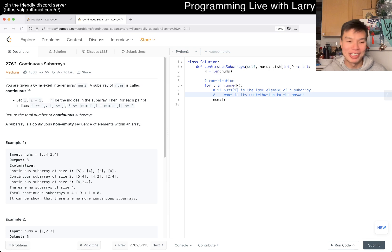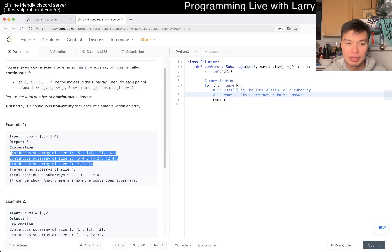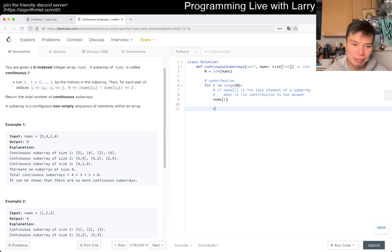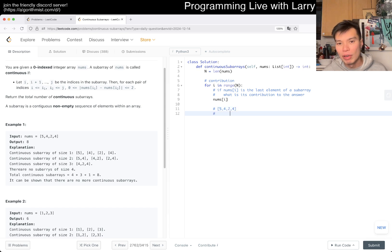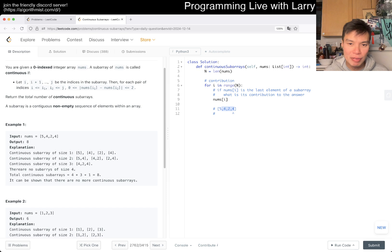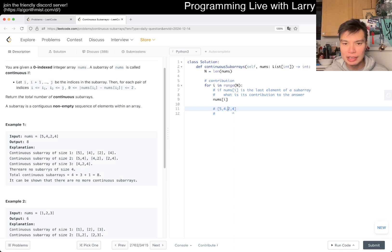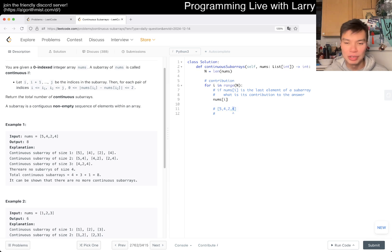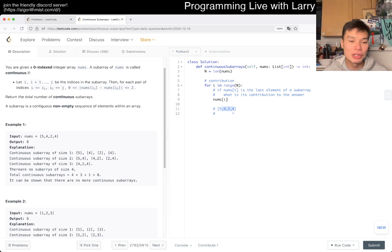What I mean is that the problem is framed in a way that might mislead you. For example, if you have this array and the last element is four, what is its contribution to the answer? You'd go all the way to the left — it would only go up to the four. I call it three degrees of freedom: you could choose to stop here, stop here, and stop here. That's the contribution to the answer.